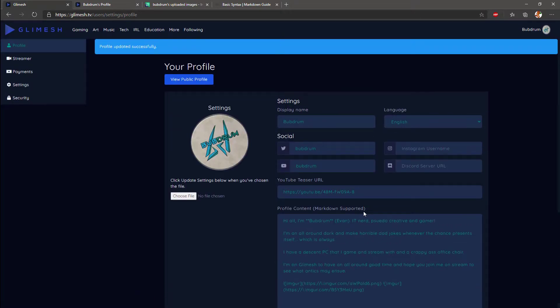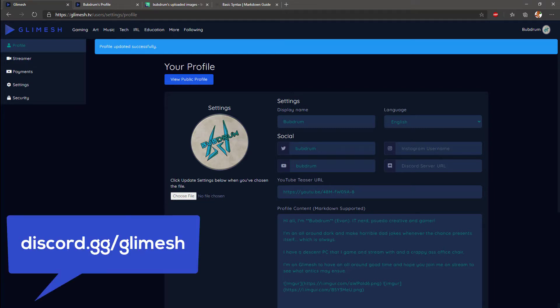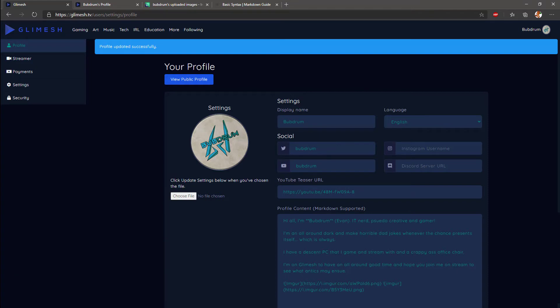Hope you have fun editing and updating your profile and customizing it. Don't forget to join the discord for Glimmish. If you want to get involved in the community, it's discord.gg slash Glimmish. Hope you enjoyed the video, thumbs if you liked it, subscribe if you want to see more of this content, take care.